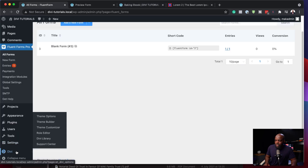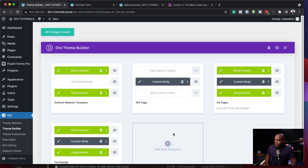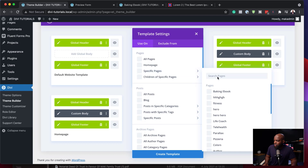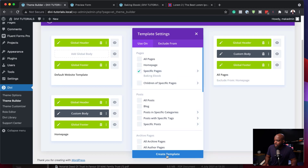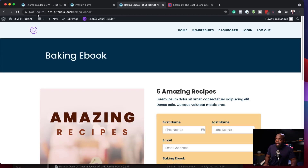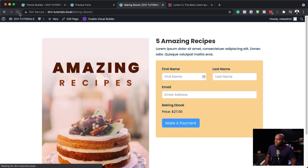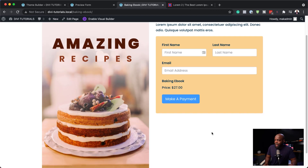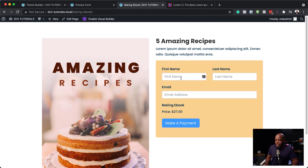I'm going to come all the way down to Divi and click on Theme Builder. Next, I'm going to create a new template — this is for a specific page, and my page here is called baking ebook. I'm going to create a template and remove the header and the footer. After saving, let's take a look. When we refresh, we notice that the header and footer are all gone. The main focus now is going to be on this particular page where people can come and purchase the product.